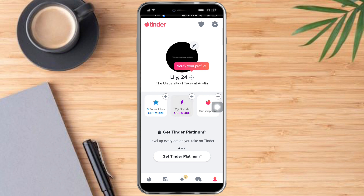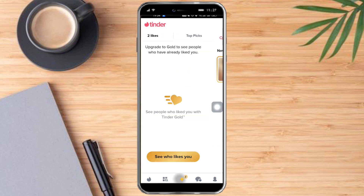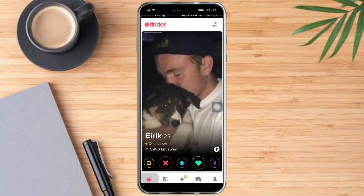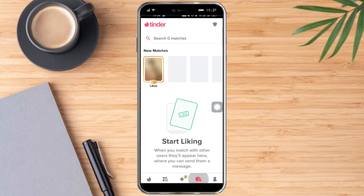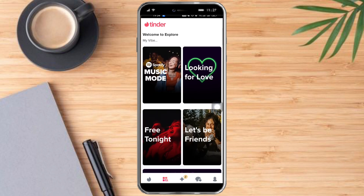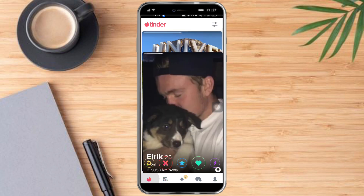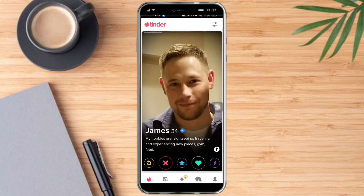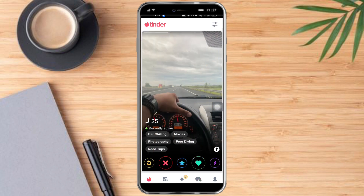Let's refresh our Tinder profile. Once you're done refreshing everything, you can just swipe left and right.